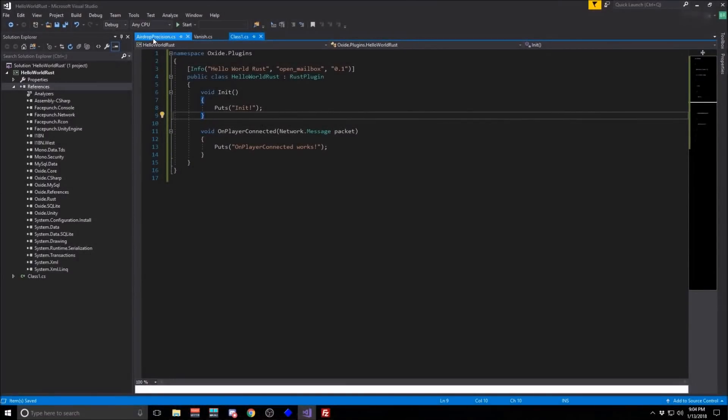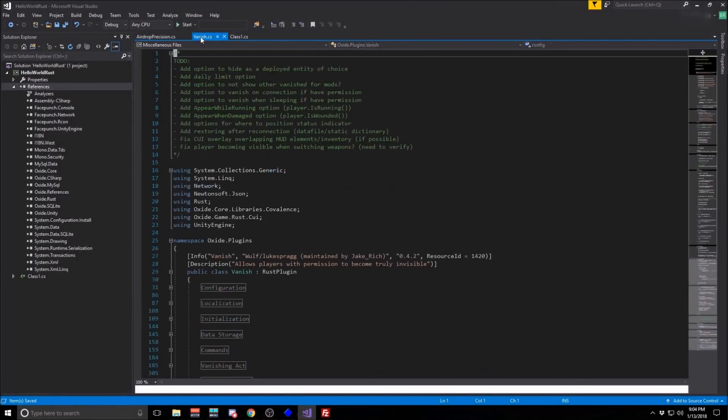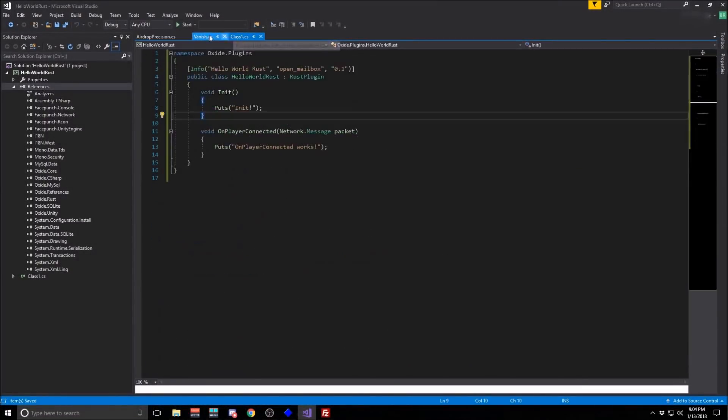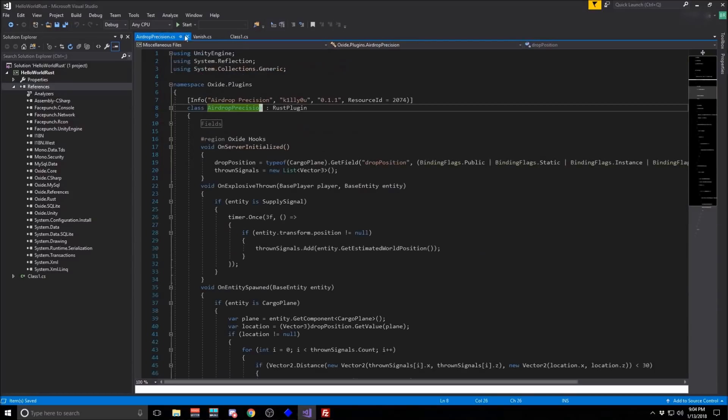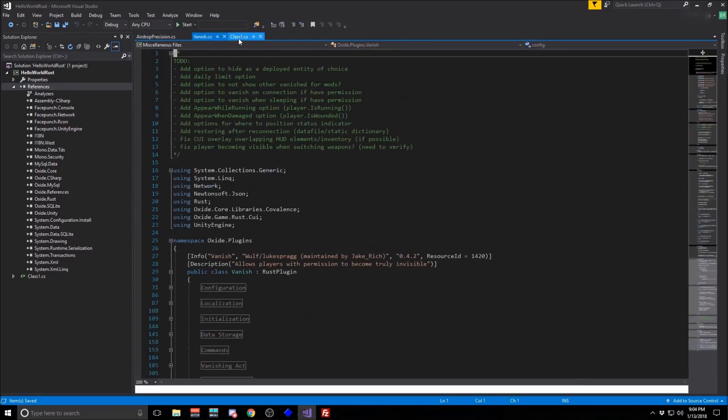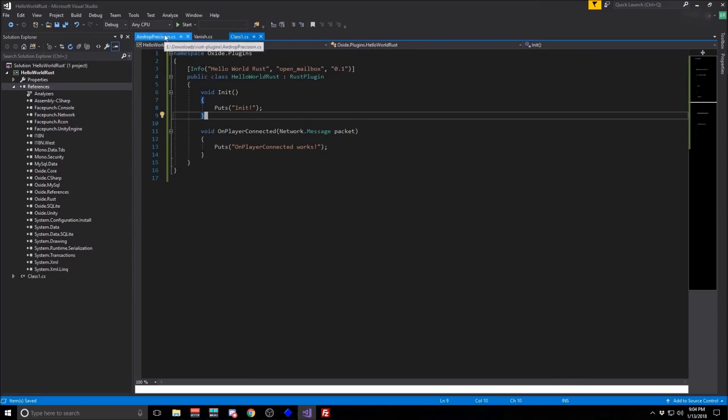And that's all there is to it. So that's how you get started developing Rust plugins. There's obviously tons that you can do from there. I would just use the existing plugins as examples of the different things that you can do.